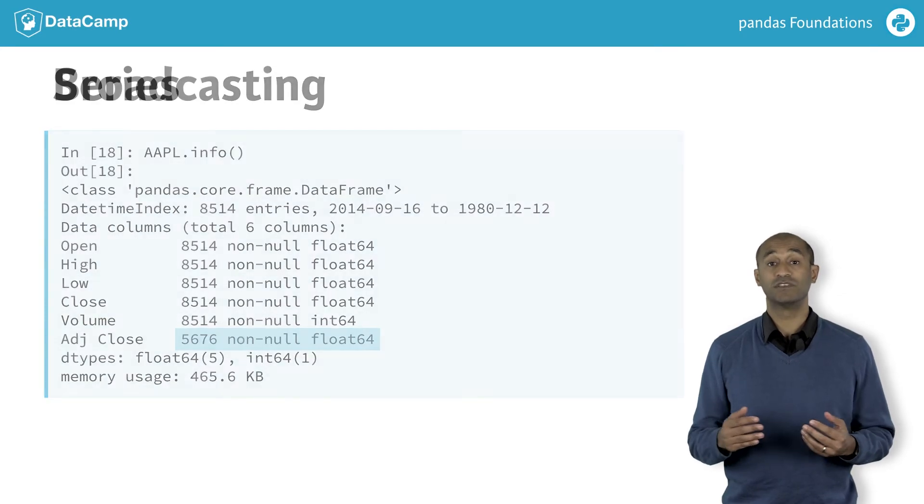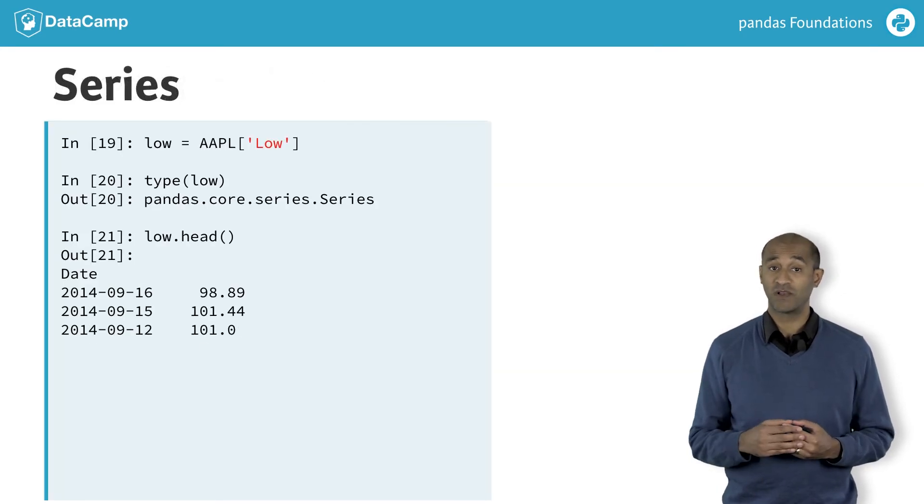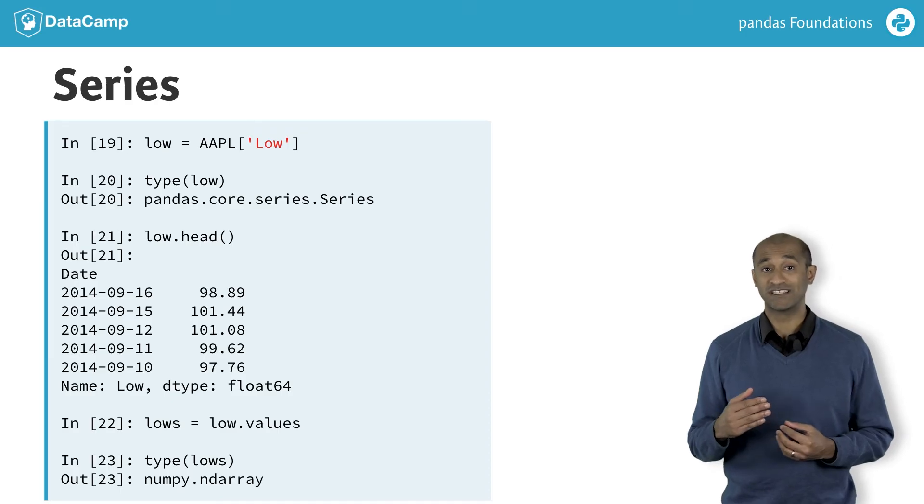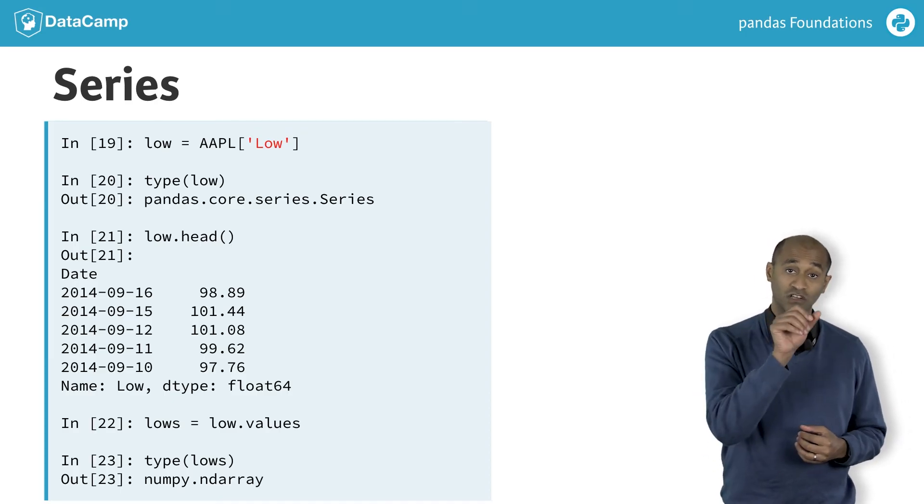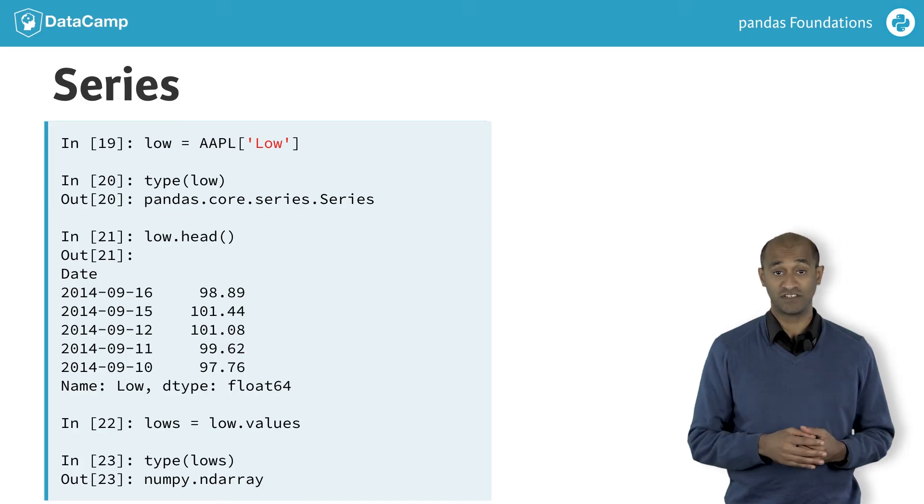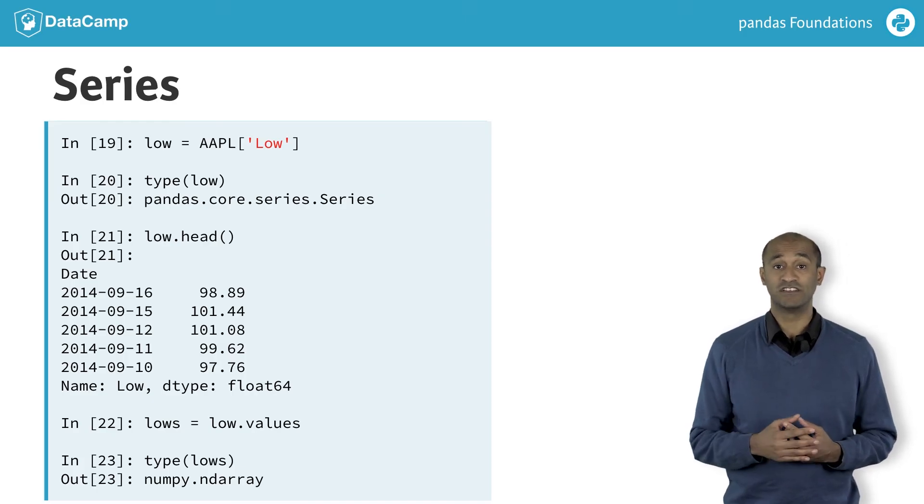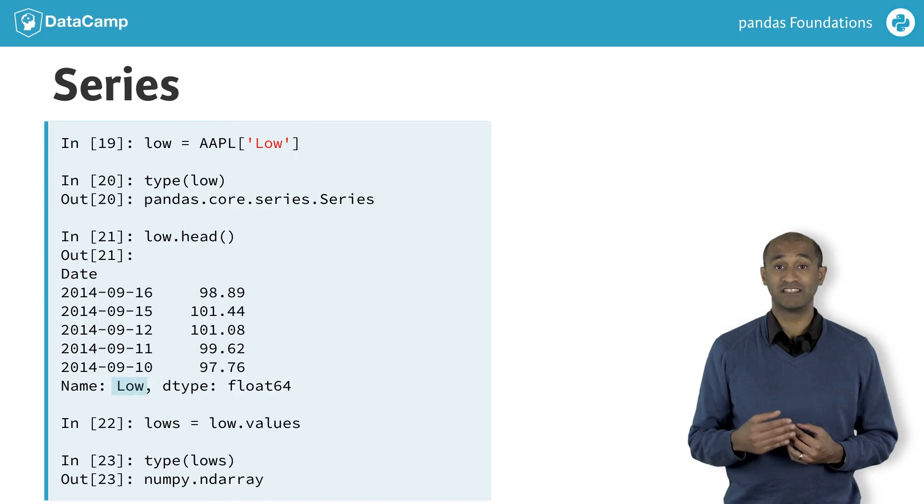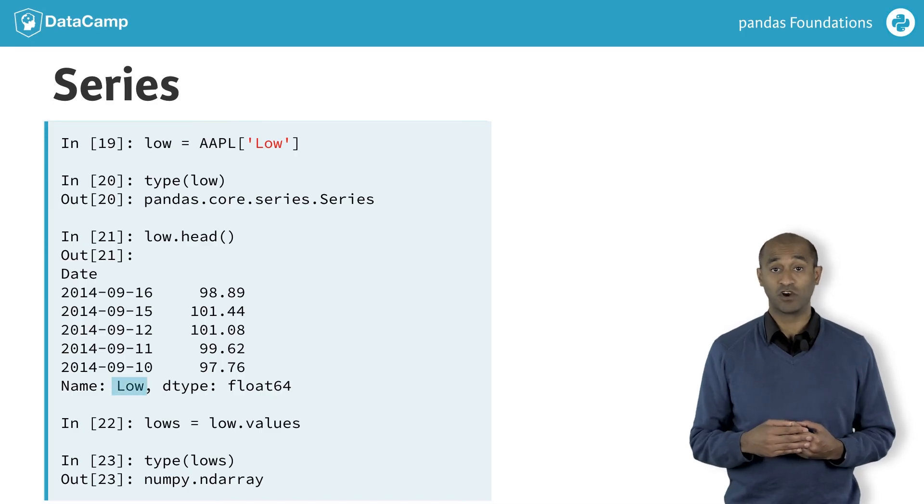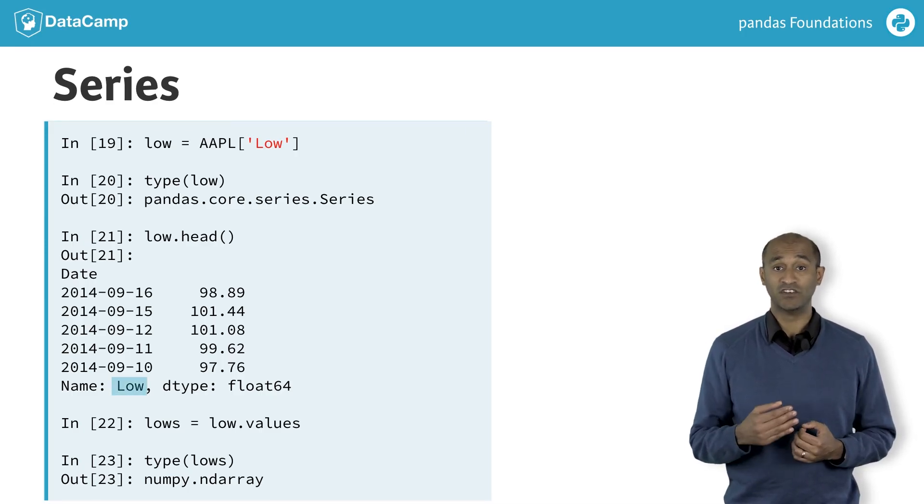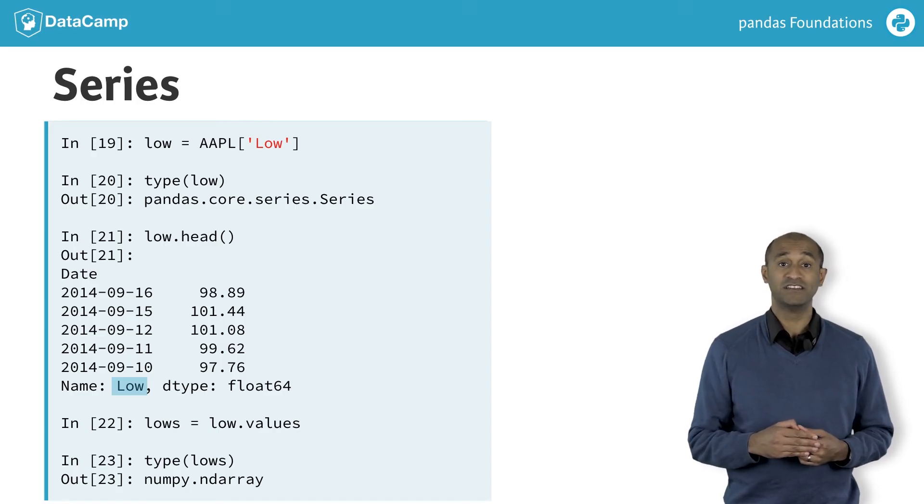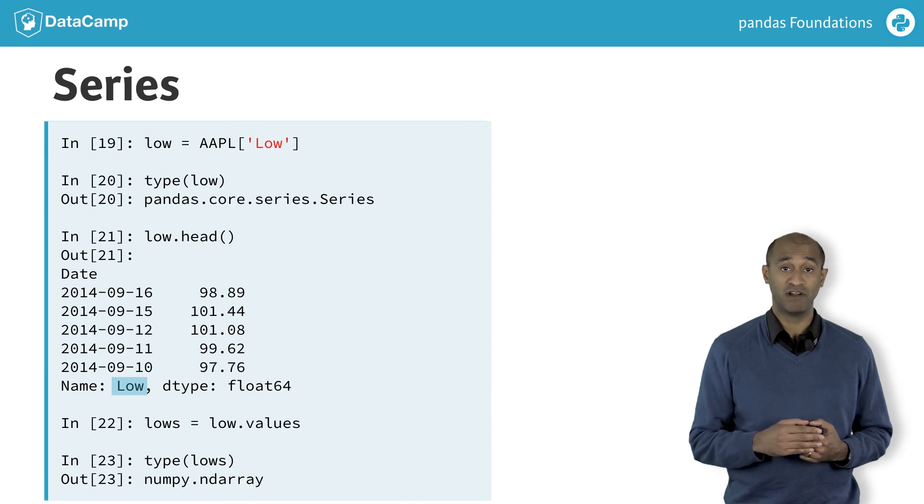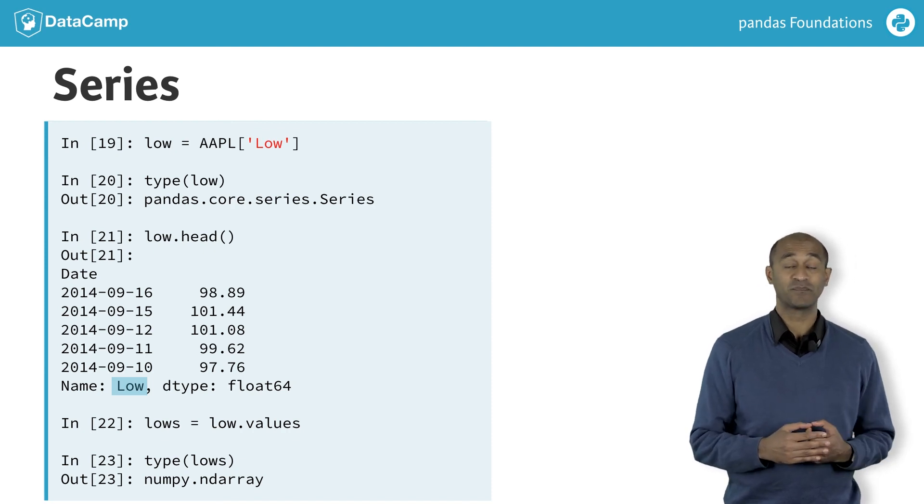The columns of a data frame themselves are a specialized data structure called a series. Extracting a single column from a data frame returns a series. Notice the series extracted has its own head method and inherits its name attribute from the data frame column. To extract the numerical entries from the series, use the values attribute. The data in the series actually form a numpy array, which is what the values attribute actually yields.